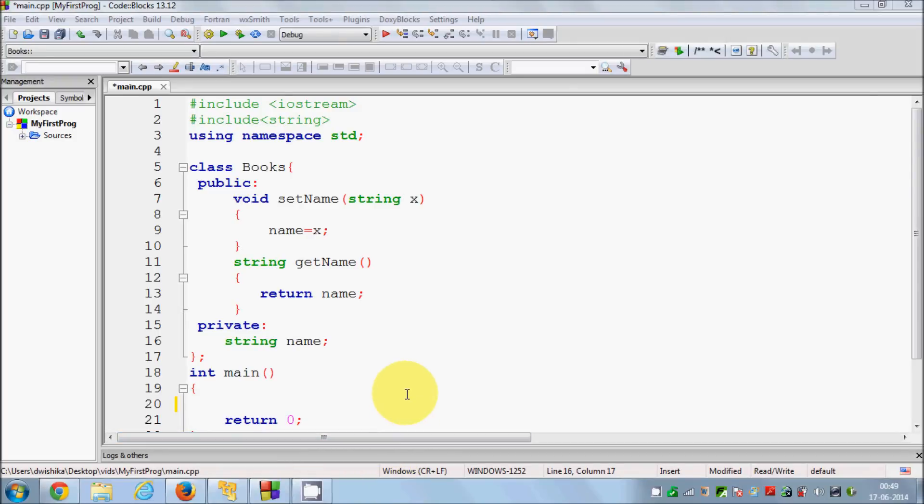Hello guys, welcome once again. In this video I am going to show you how we can use constructors in C++ and what a constructor is.